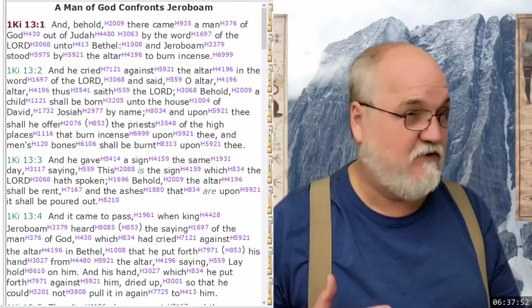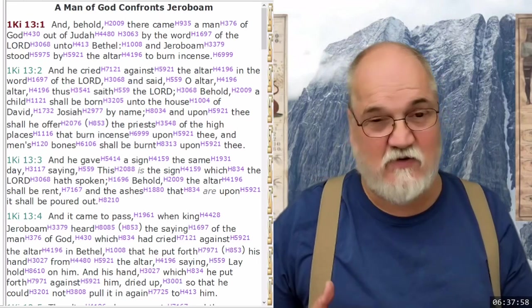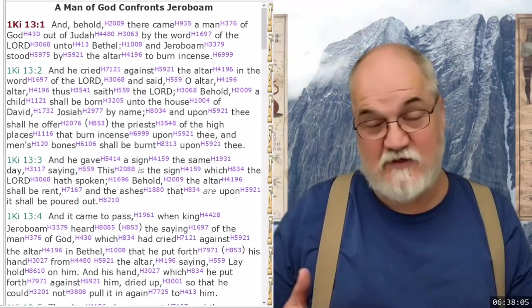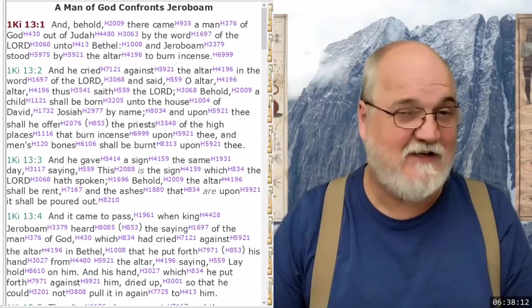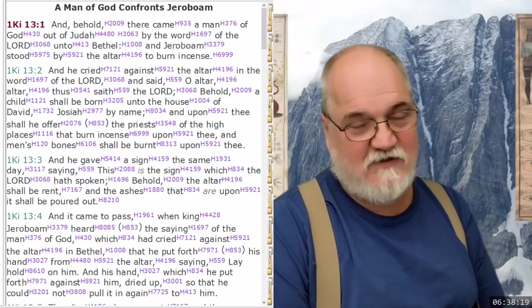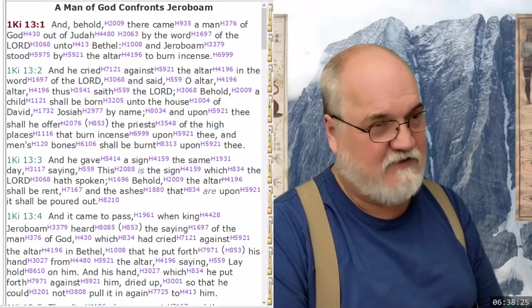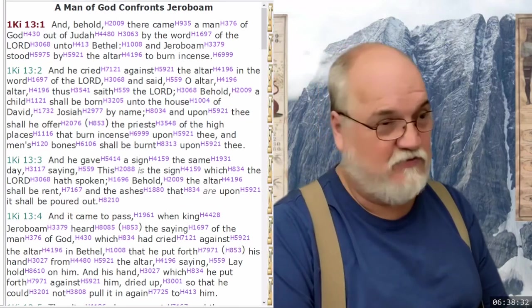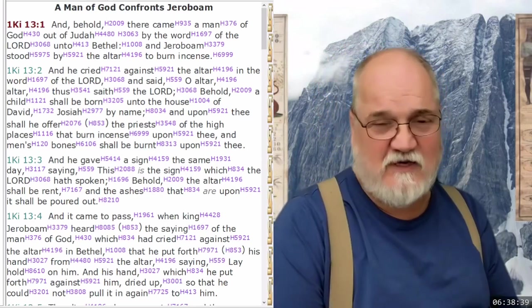When Solomon dies, Jeroboam is going to take over the northern kingdom, and when he does so, he's going to set up these golden calves at Dan and Bethel — Dan way in the north, Bethel way in the south — so that people don't have to go to Jerusalem to worship. His reasoning is he doesn't want people to go back to the king, because it might end in his death if people turn back to God. Of course, he sets up a counterfeit feast day. This is an important detail when we start looking at American history.